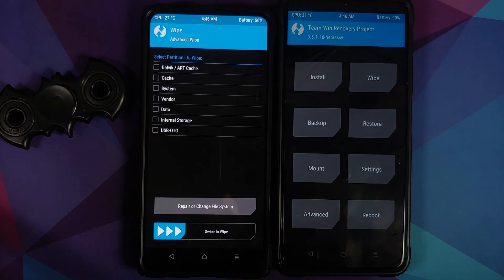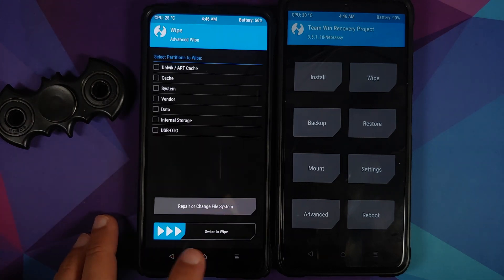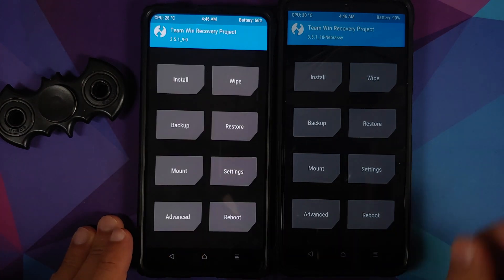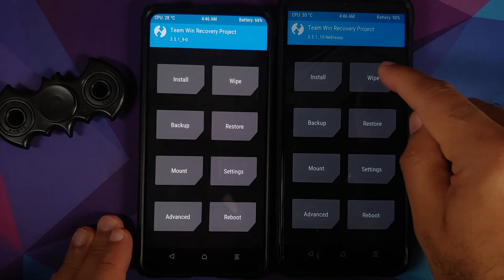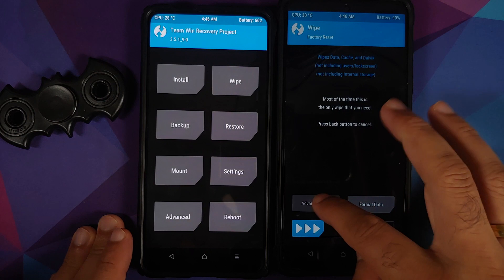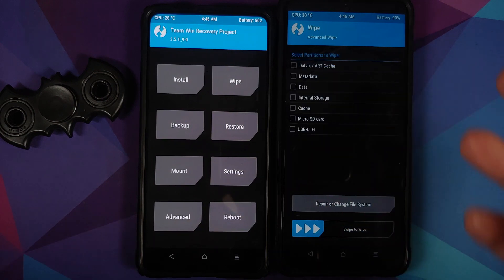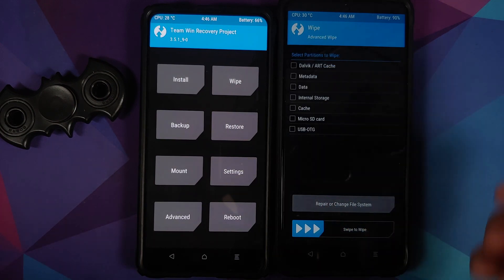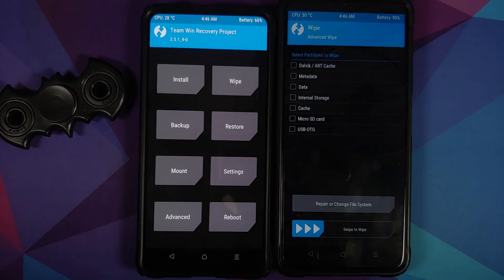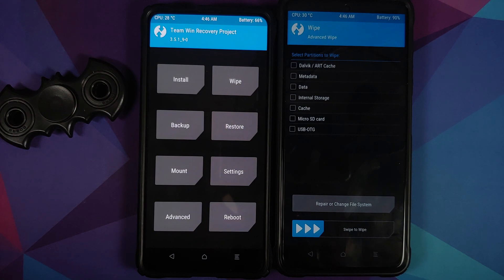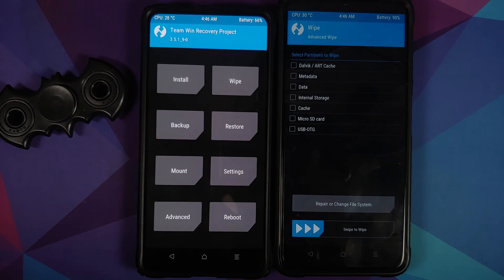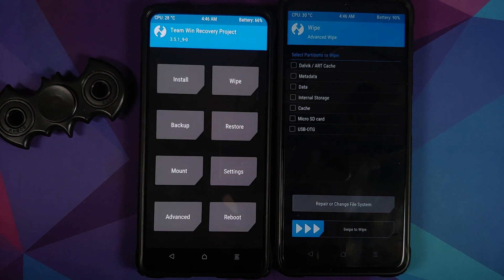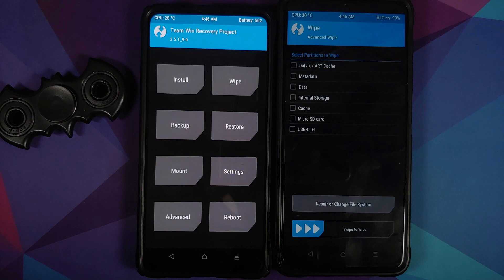But on this Poco X3 Pro, when I go into wipe and advanced, I do not see the option for mounting my vendor and data. That is because this has dynamic partitions. For dynamic partitions, the Android custom ROM basics playlist is linked in the description and we do have a video for that.